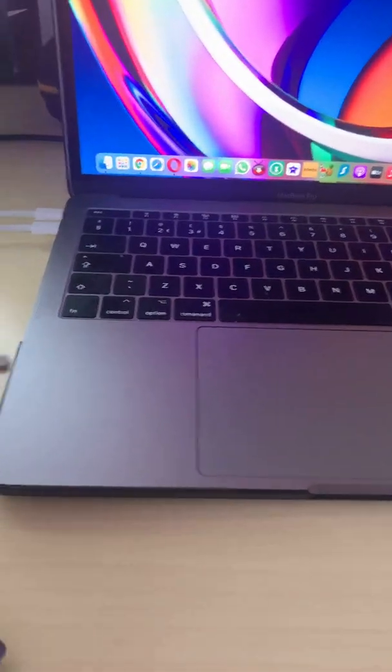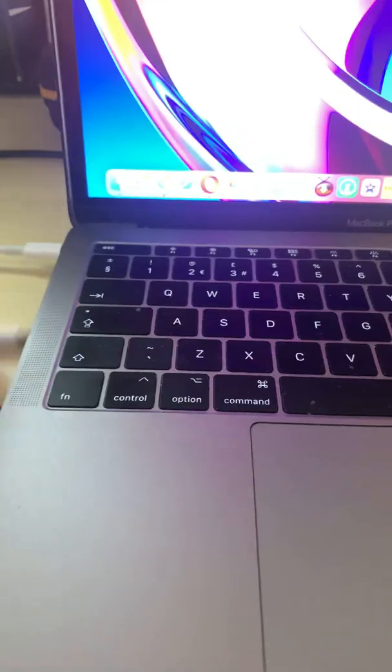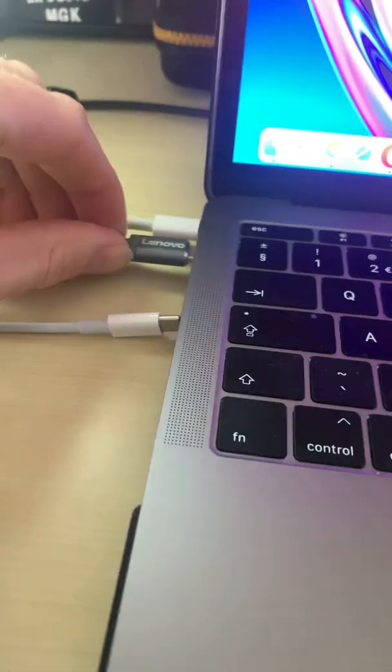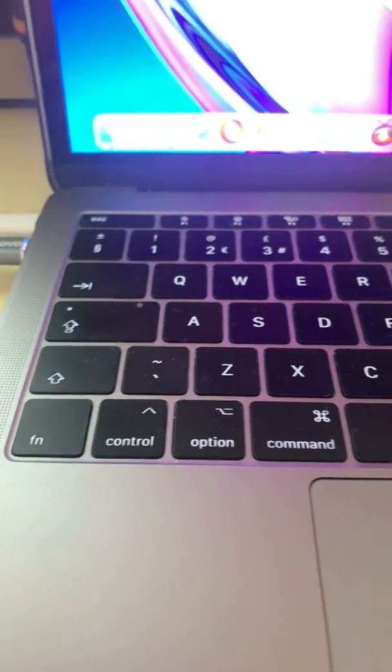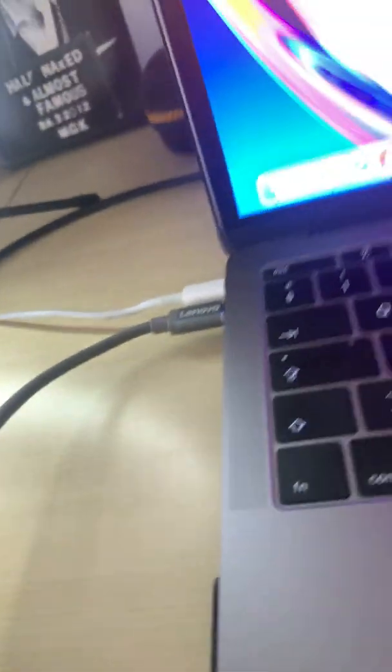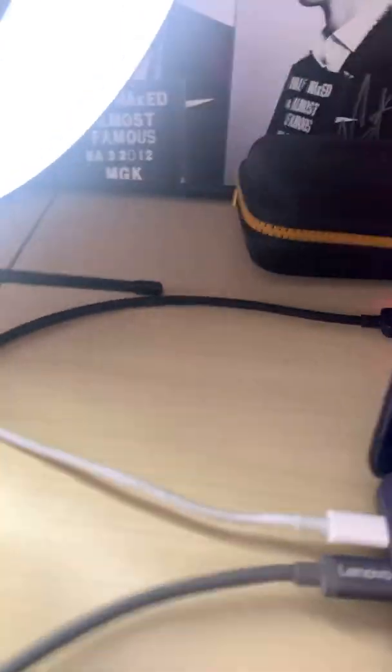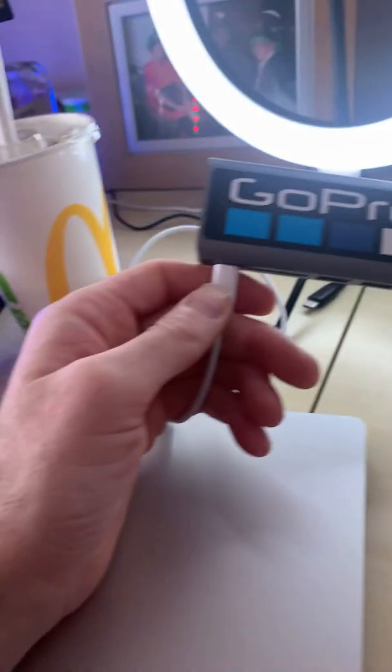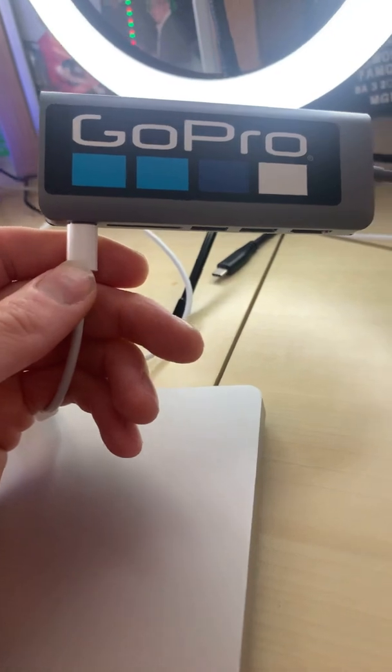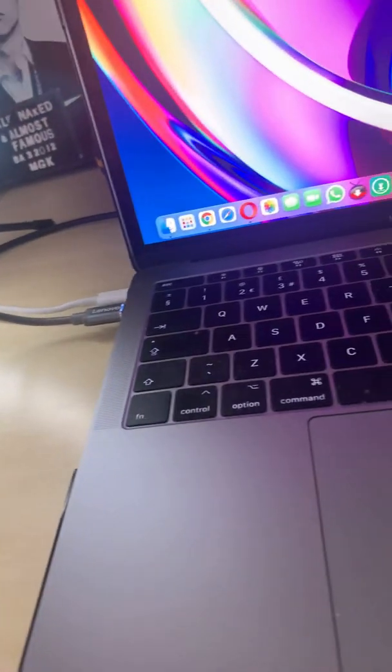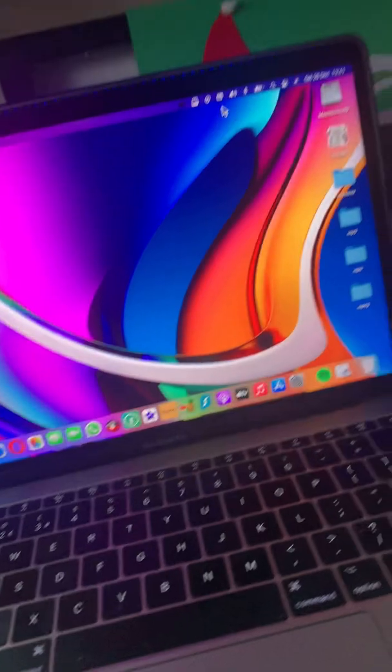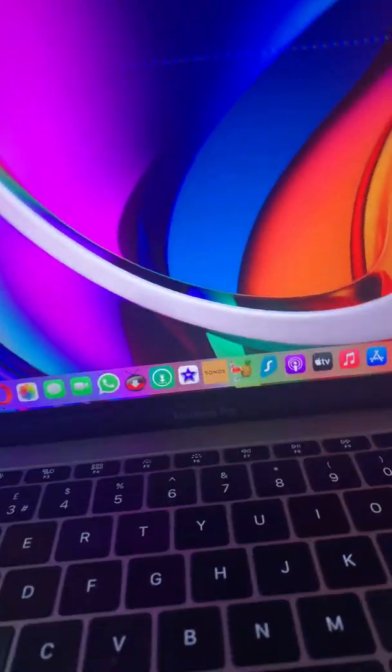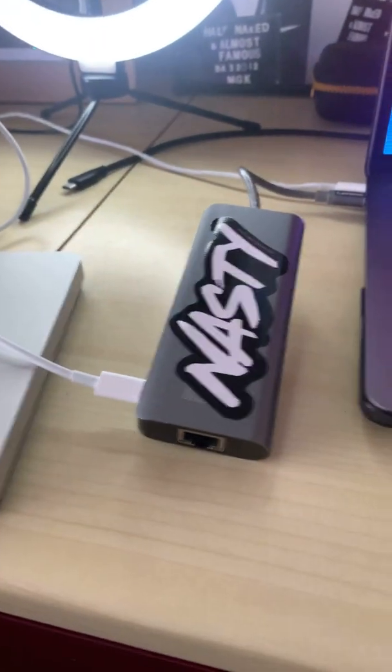Even if I was to plug the universal dongle in here and then plug in the Apple dongle into the universal one, nothing comes up.